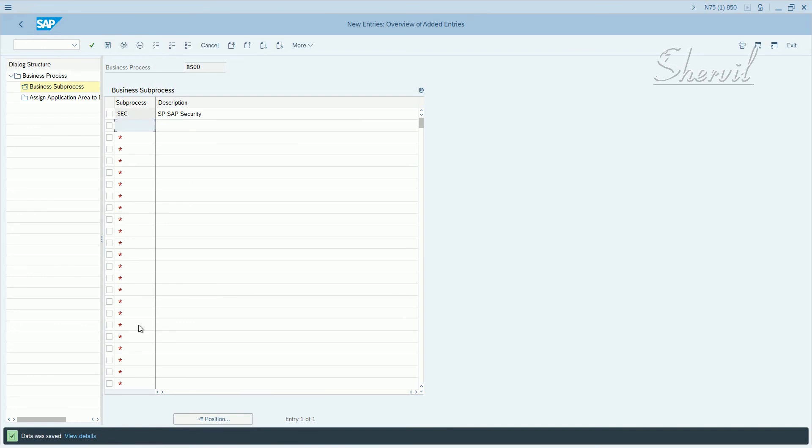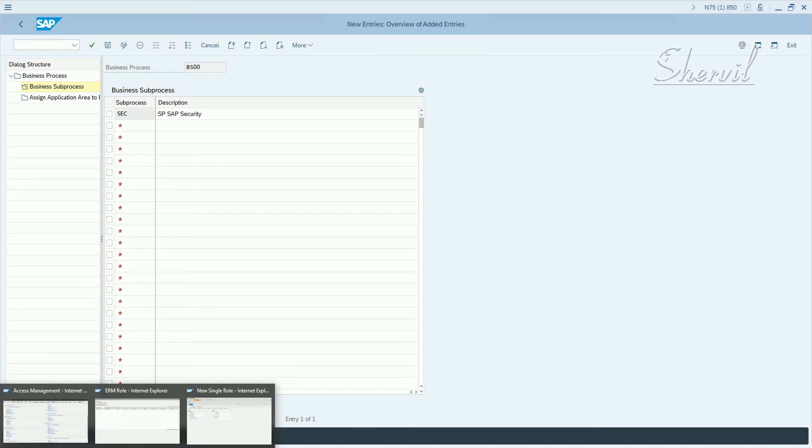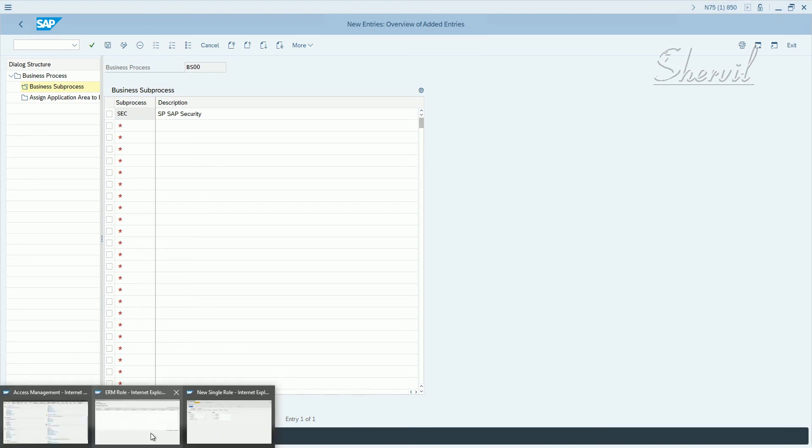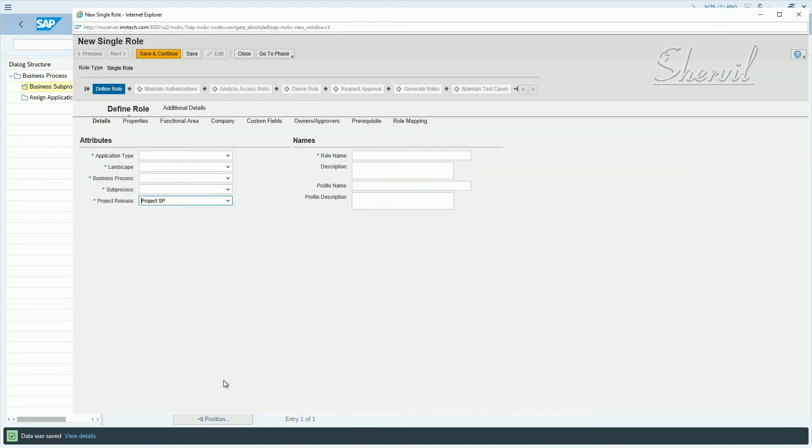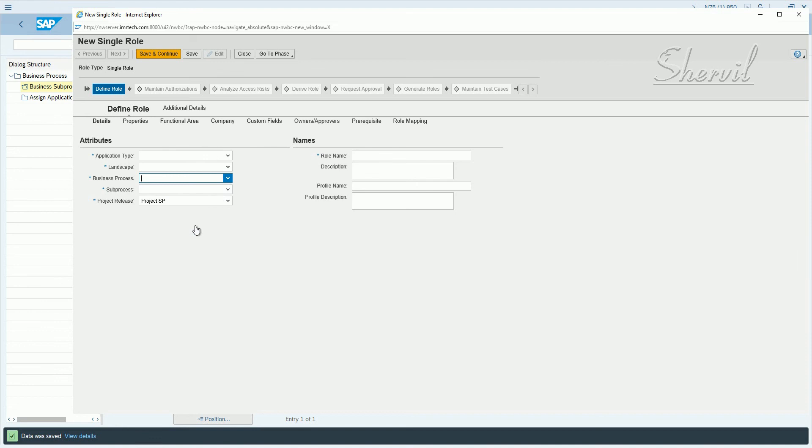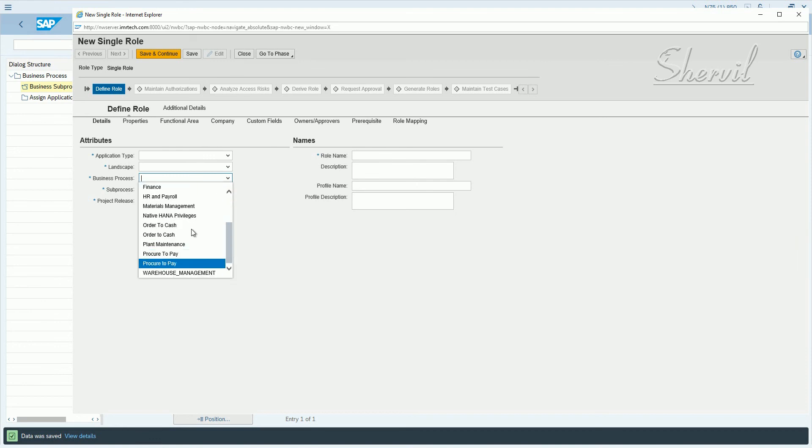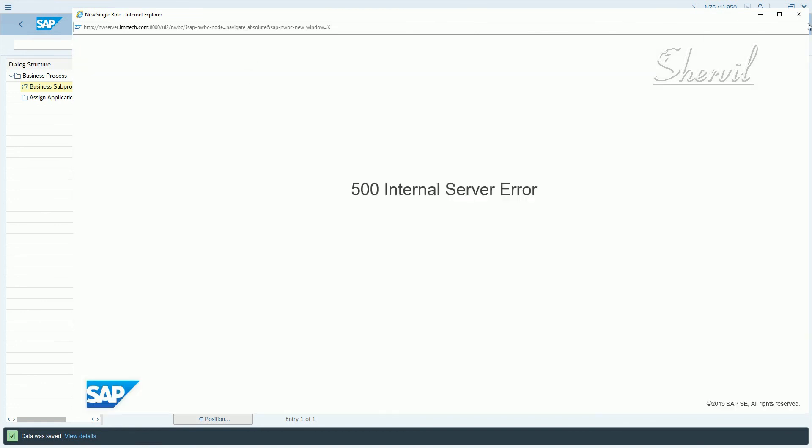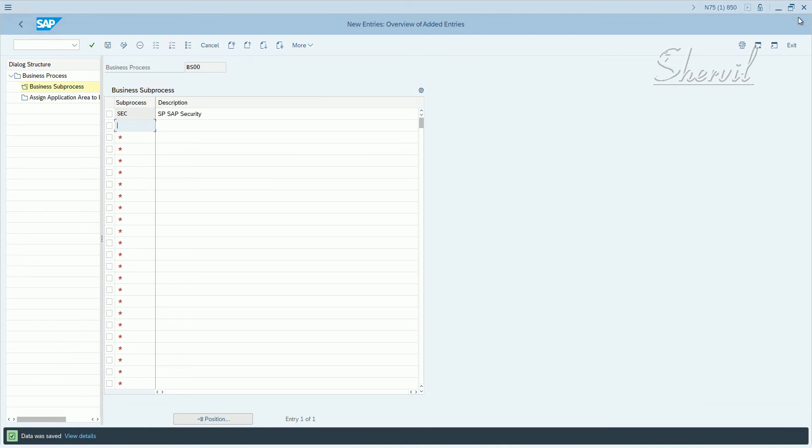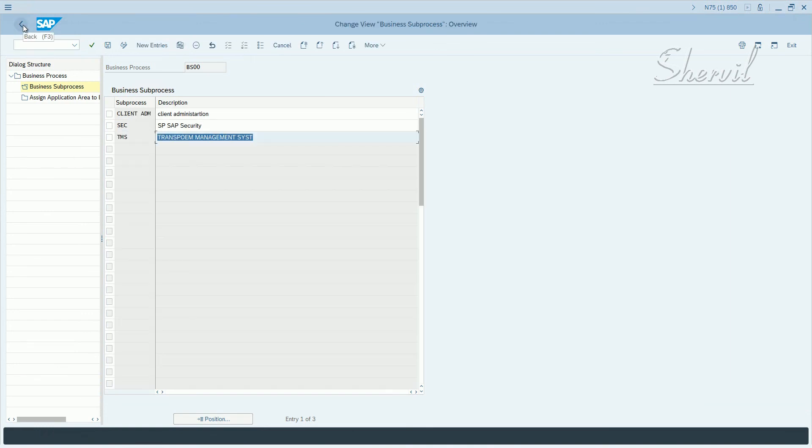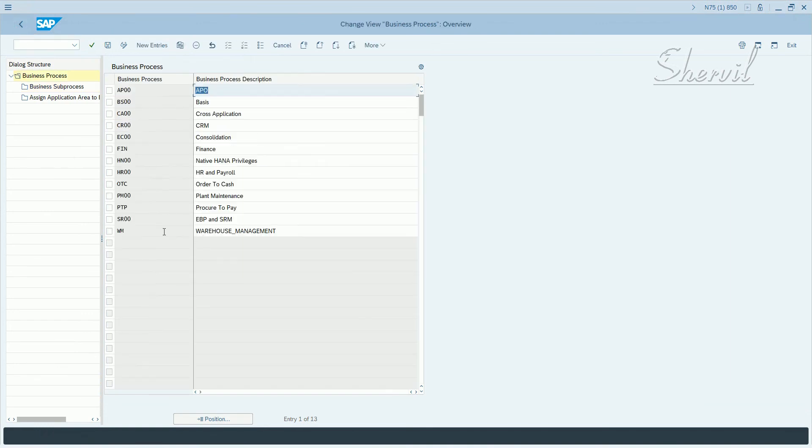So where does this show up? We've seen this before. When you define the role, this is where it shows up. We'll see when we start creating the single roles or composite roles or whatever, we will see those appear here. This is going to change this list. So let's close and go back.